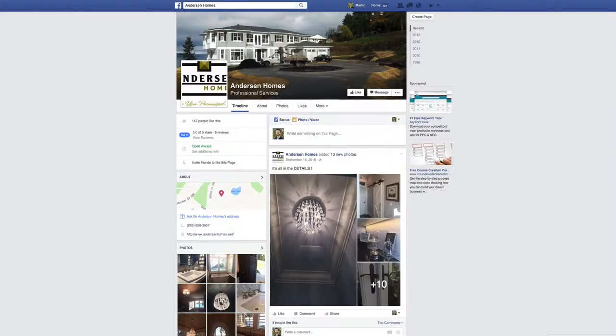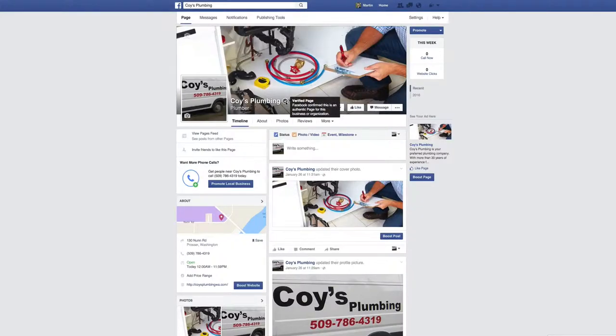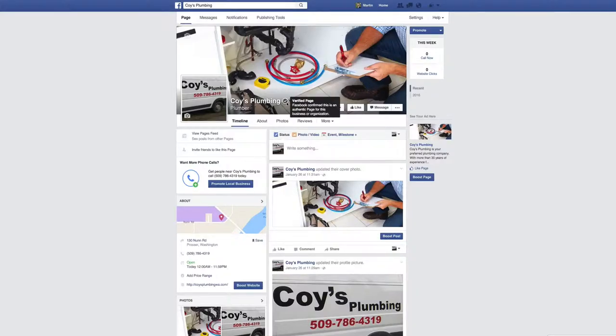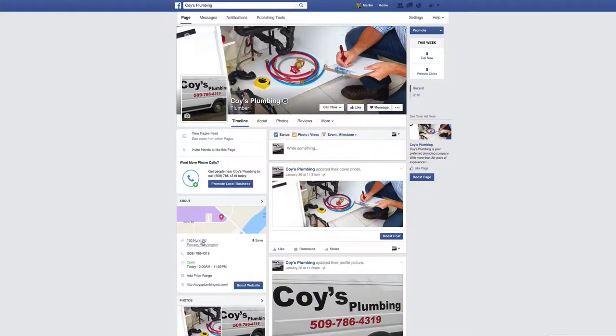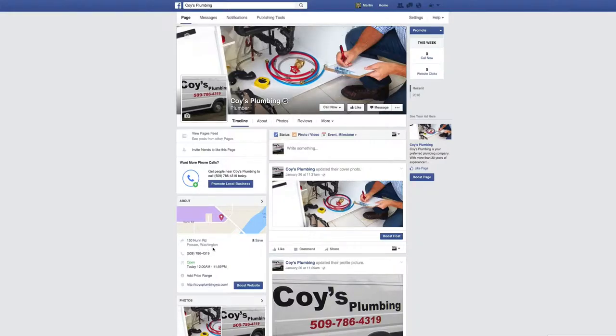How do I know? Well, look at this one. Koi's Plumbing is a plumber and this little checkmark right here says that this is a verified page and Facebook has confirmed this is an authentic page for a business or organization. So that means all this information is correct. And if it's not, then go in and change it. If you have a Facebook page and you've verified it, then go in, make sure the address, phone number, website, and everything is accurate. This will help you get the most bang for your buck using the internet.